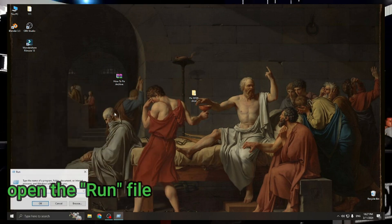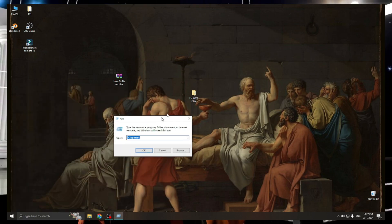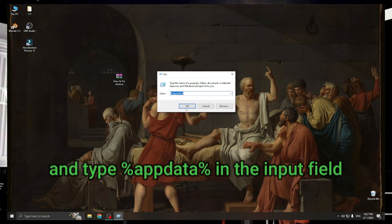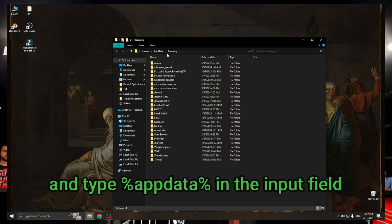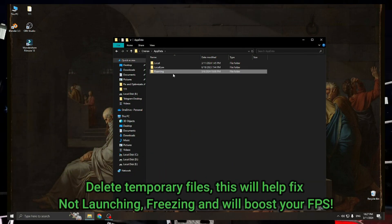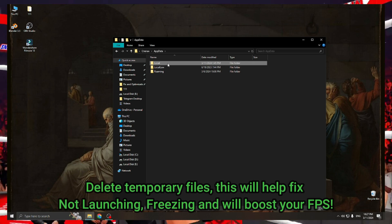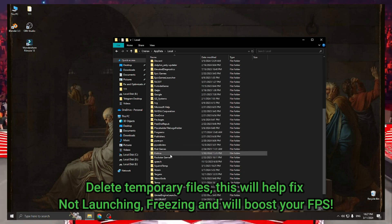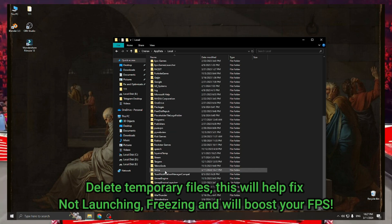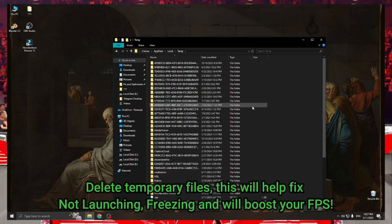Open the run file and type %appdata% in the input field. Delete temporary files. This will help fix not launching, freezing, and will boost your FPS.